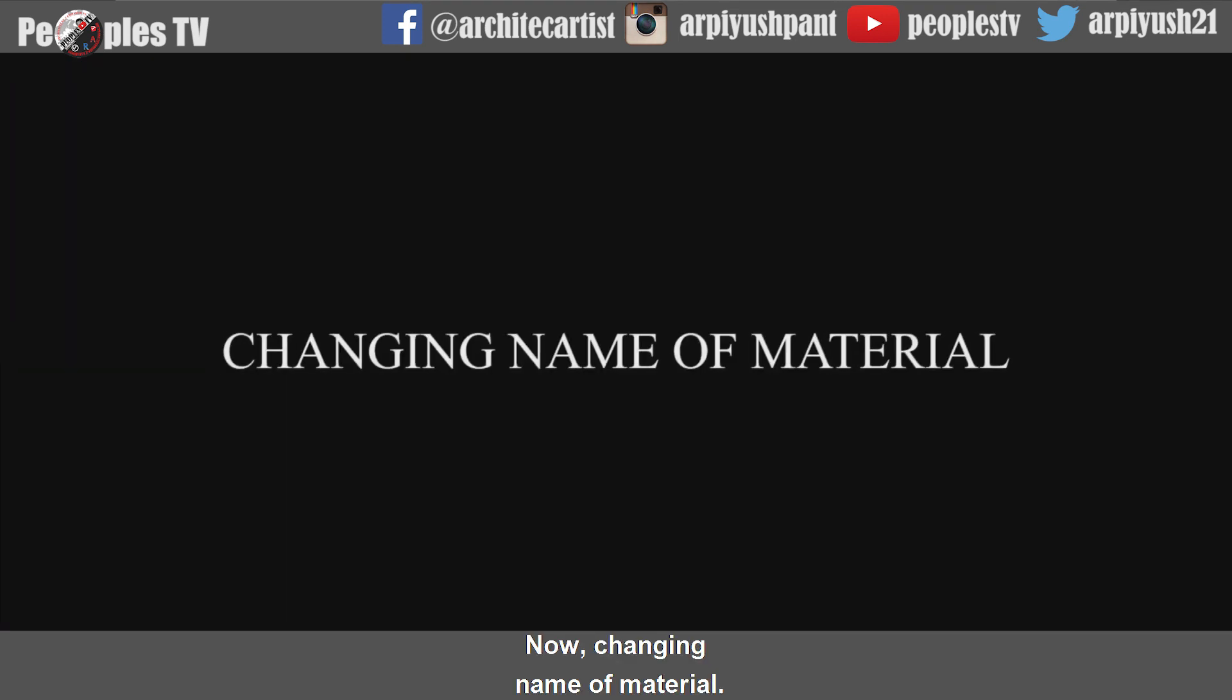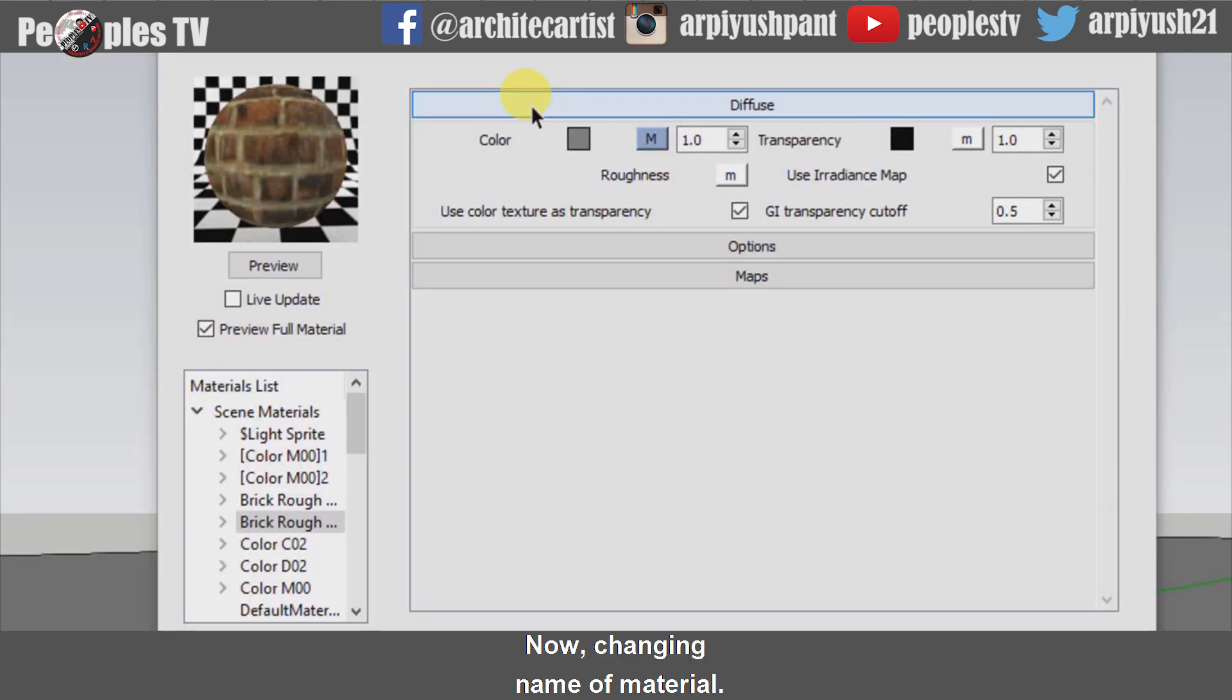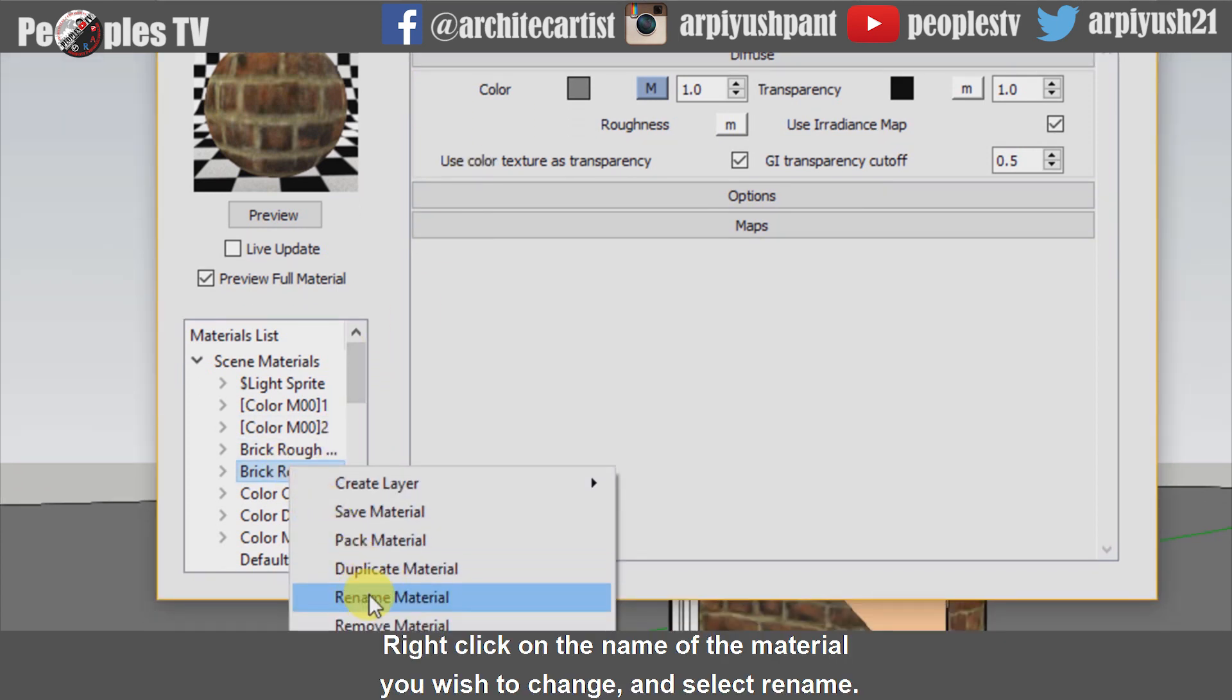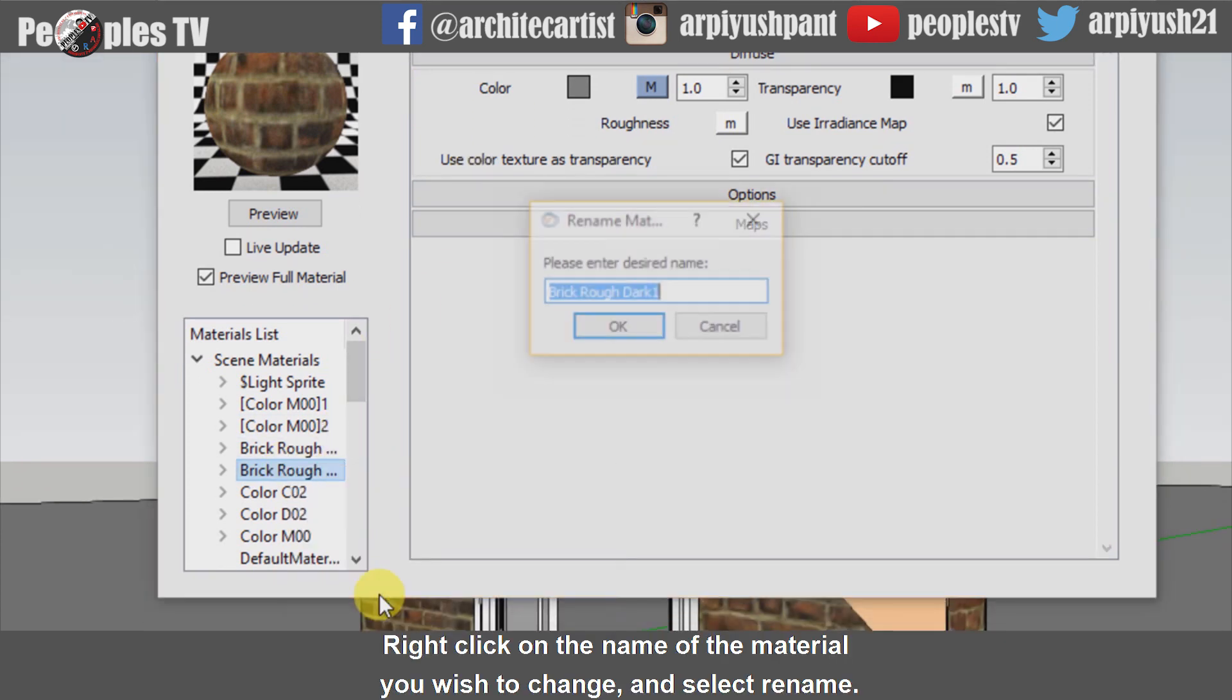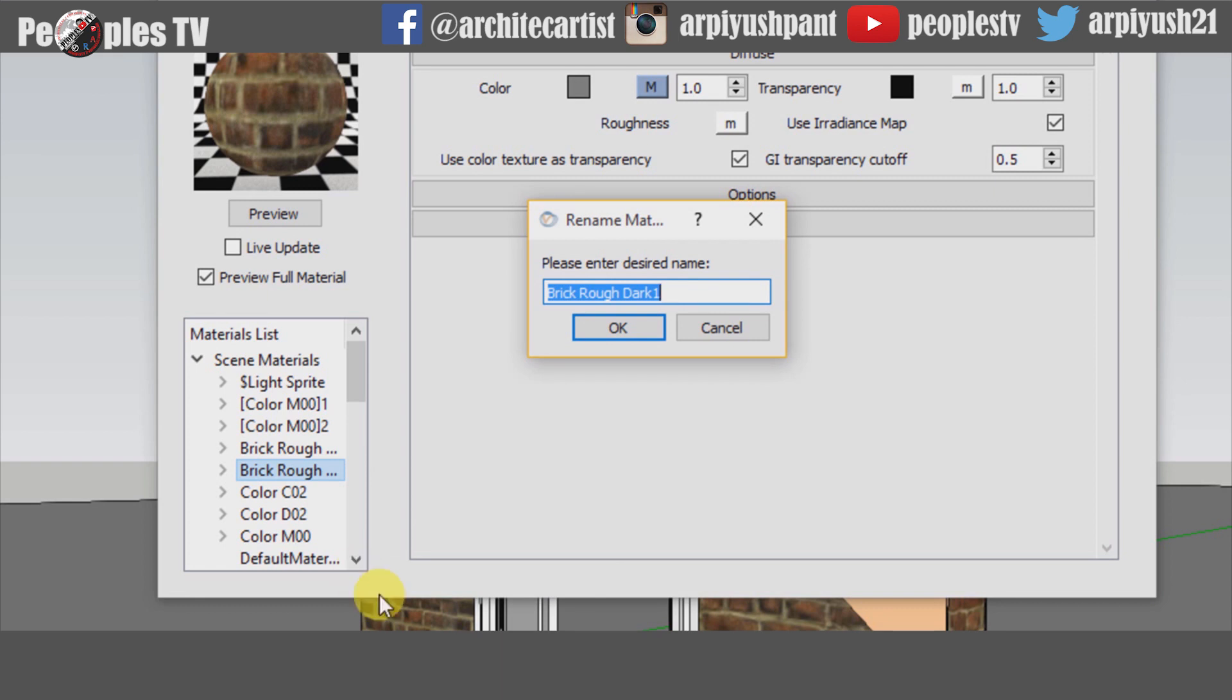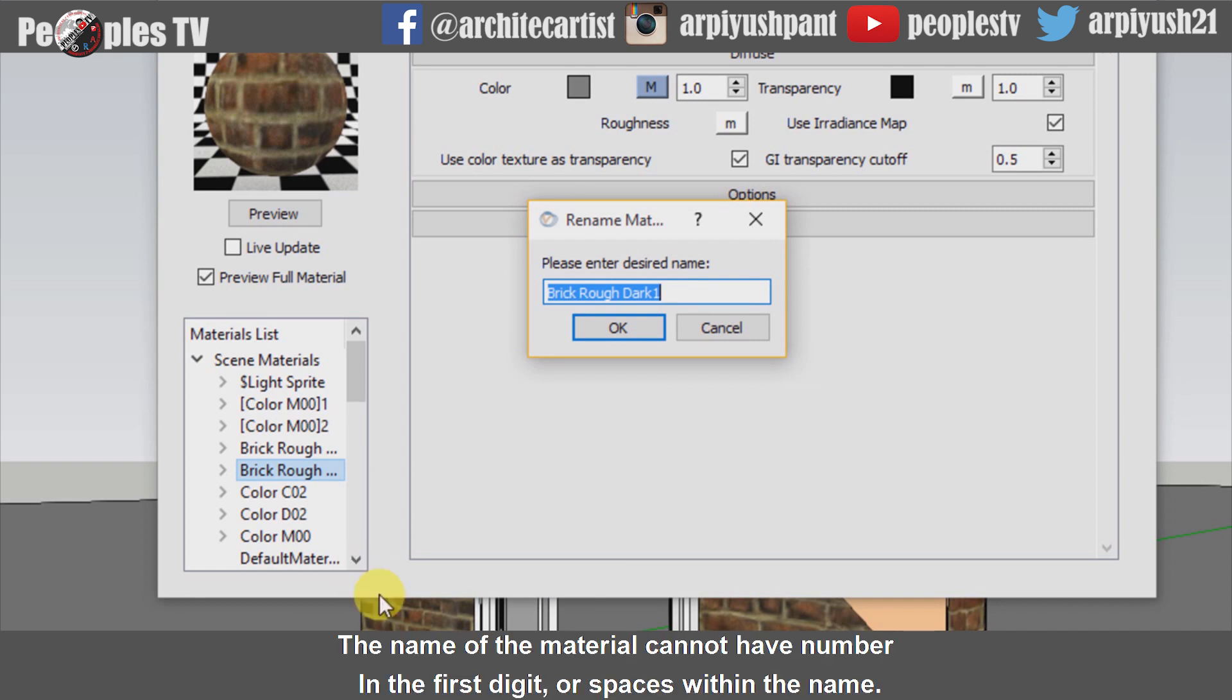Now changing name of material. Right-click on the name of the material you wish to change and select rename. The name of the material cannot have number in the first digit or spaces within the name.